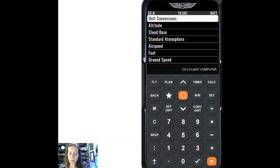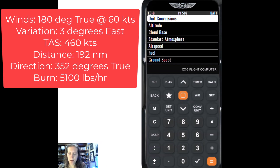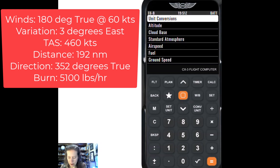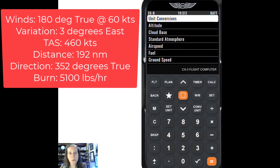We're going to use a winds aloft of 180 degrees — winds aloft are given in true — so winds aloft of 180 at 60 knots. We're going to assume we're in an area that has three degrees east variation, and the airplane is going 460 knots. The distance we're trying to travel is 192 nautical miles, going 352 degrees true course. It's a large aircraft like the Boeing 737 burning 5,100 pounds an hour.